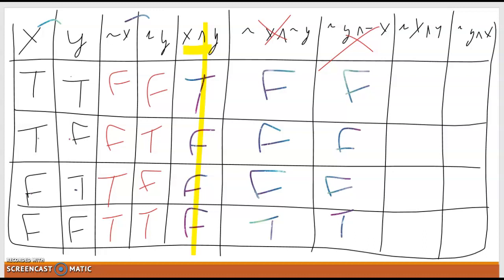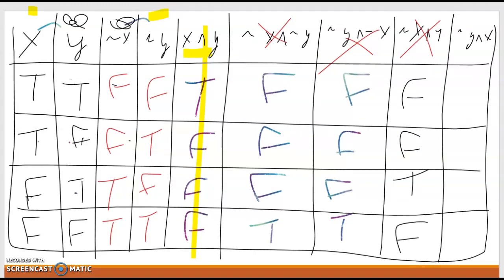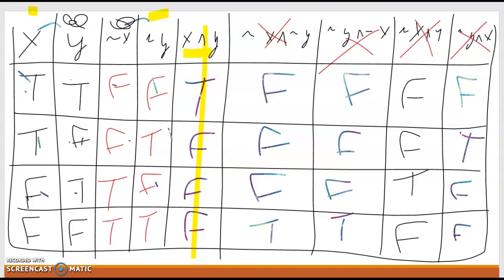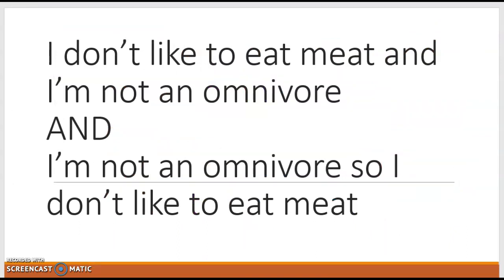Now negation of X and Y — those two columns give us false, true/false, true, true, false, true. Because it starts with a false, it automatically doesn't work. And the last one, the negation of Y and X: true/false, true/true, false/false, false/true — that is also not equivalent. So the answer is none of these are logically equivalent to our original statement. The only thing we can say is that ¬X∧¬Y and ¬Y∧¬X are logically equivalent to each other because they match, but nothing matches our original 'I like to eat meat, so I am an omnivore.'